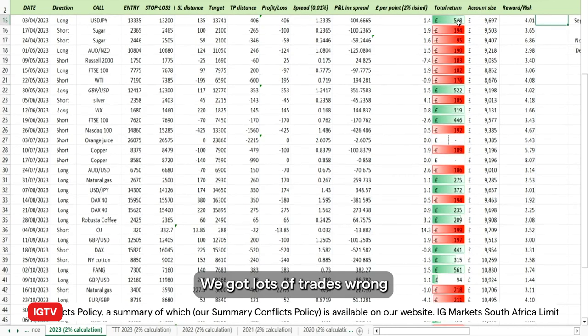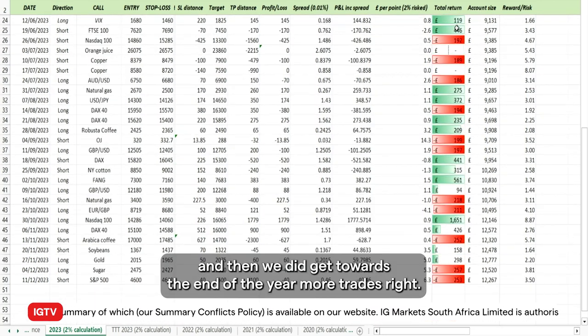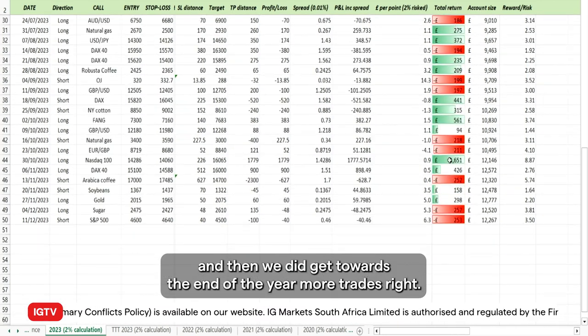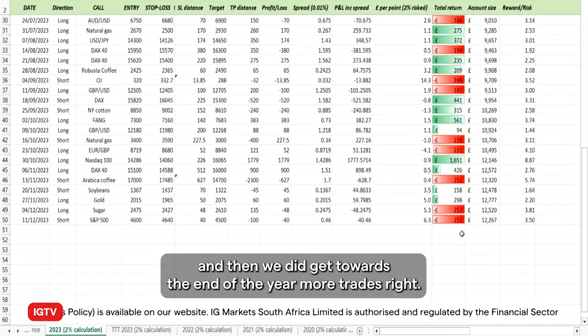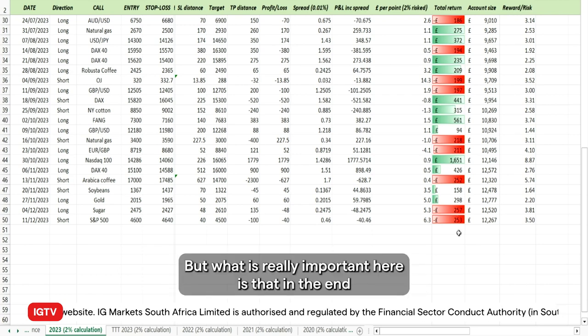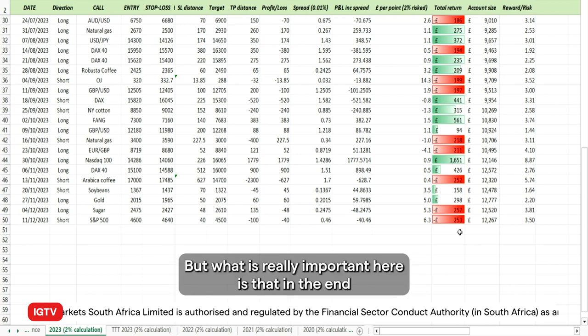As you can see here, the year started off pretty badly — we got lots of trades wrong. But then towards the end of the year we did get more trades right.